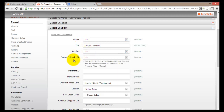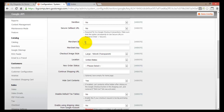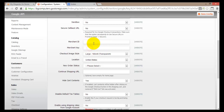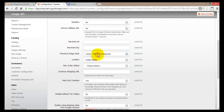Then there's a Secure Callback URL, which is required if you are doing live Google Checkout transactions. If you're not doing live transactions, leave it as No. The next two fields — Merchant ID and Merchant Key — are what you get when you sign up for Google Checkout. You can also choose different button image sizes: large, medium, small, and so on, then choose your location.